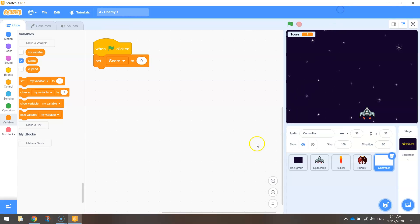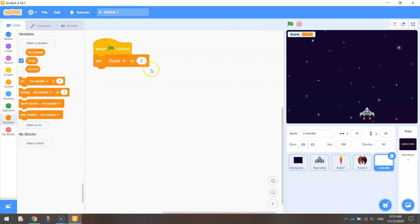What I'm going to show you in the next video is how to do something similar, but we're going to play with lives. So we're going to start with three lives, and if we get hit by the ships, we're going to lose one life. Okay, so we'll look at that in the next video. I'll see you then.